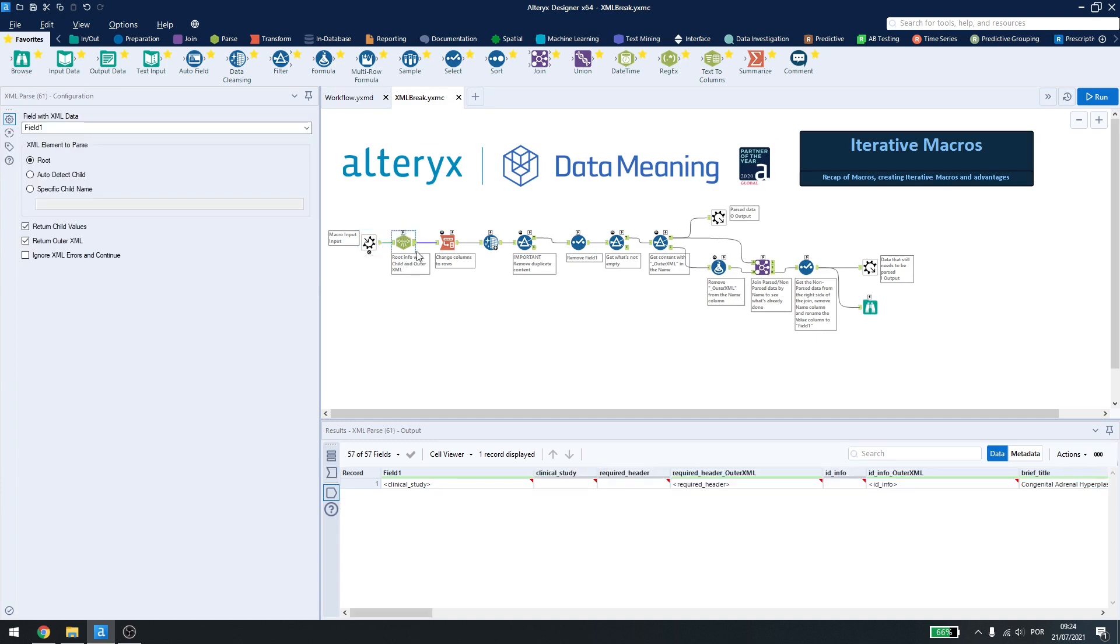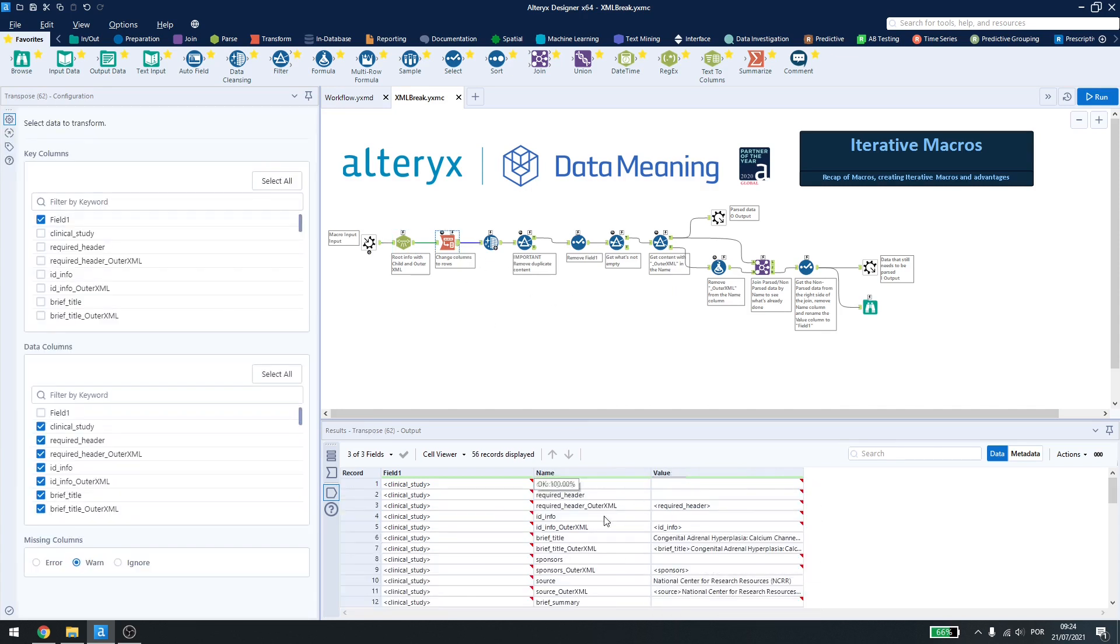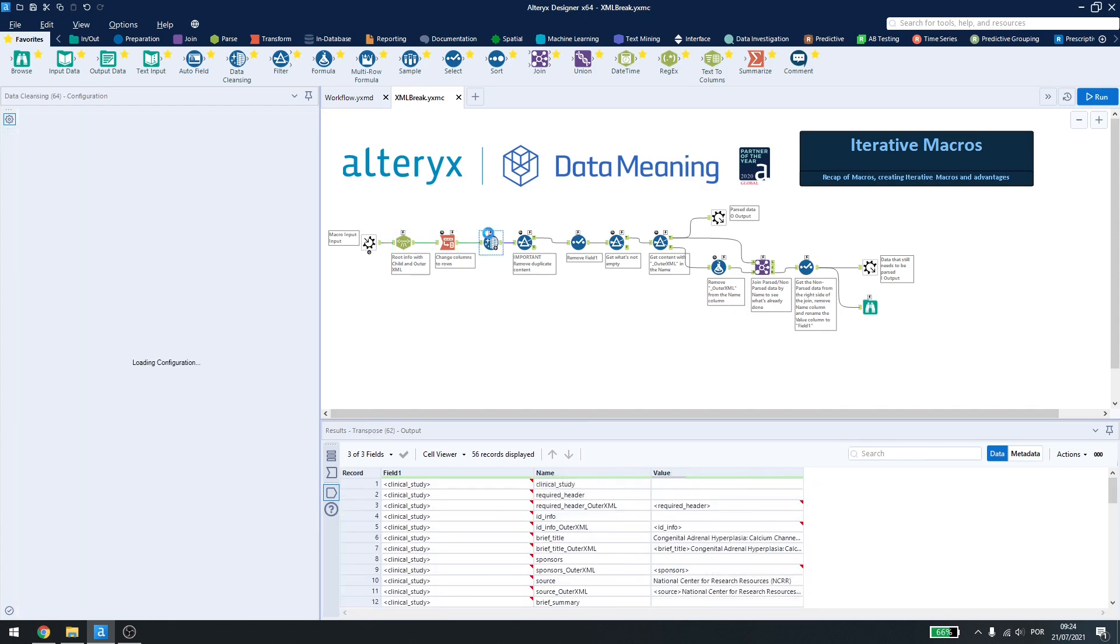Here I have the parse tool that will get my root, child values and outer XML. The transpose to transpose the data. The data cleansing.